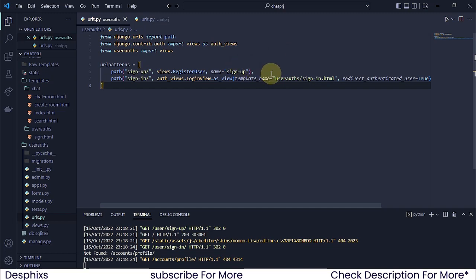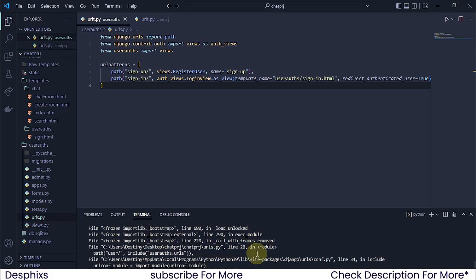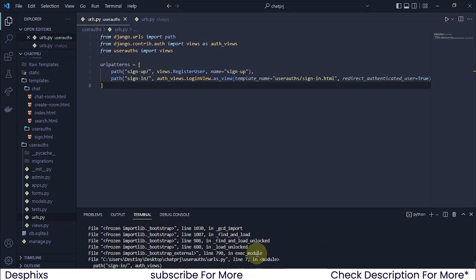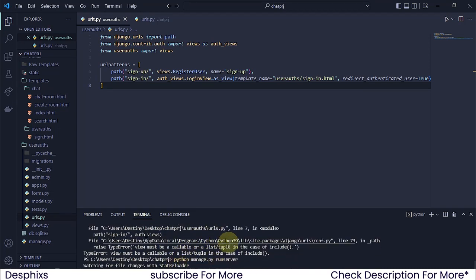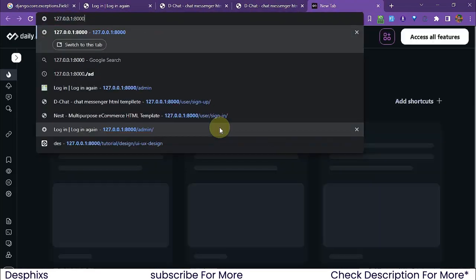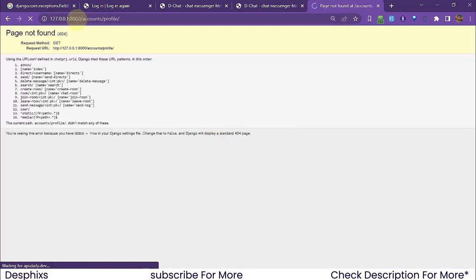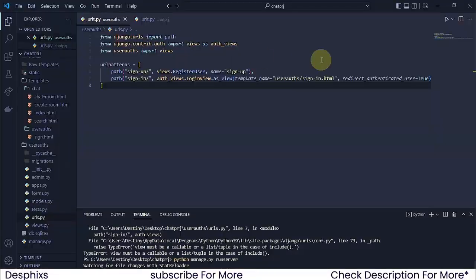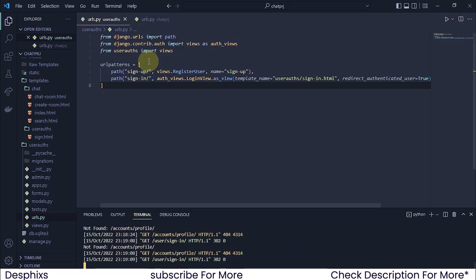After we've done all this, I'm going to go ahead and break out from my server and run it again. If you don't break out from your server, you're going to get an error that says it must be a list or a tuple in the case of include. So just break out from your server and run it again and everything will get fixed. I'm going to come over to slash user slash sign-in, and this is what we should get.